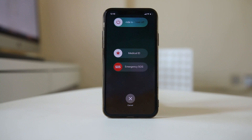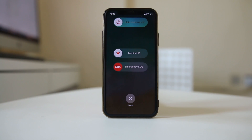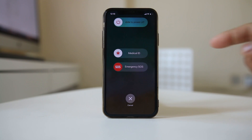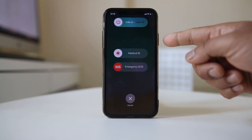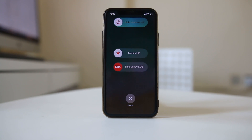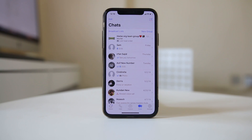Then I can slide the power off slider to the right, and once the iPhone is completely shut down I can press the power button again to restart. Once you have restarted the iPhone, open WhatsApp and check if you can send the message again.